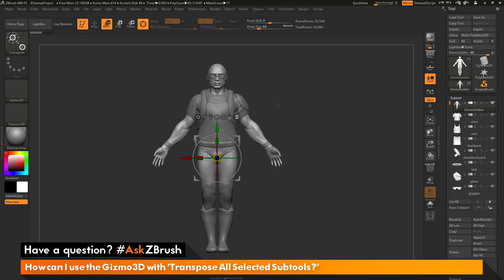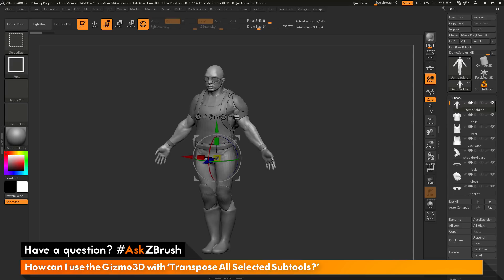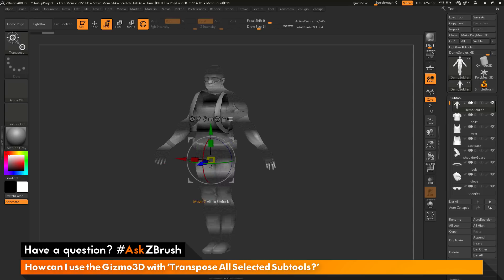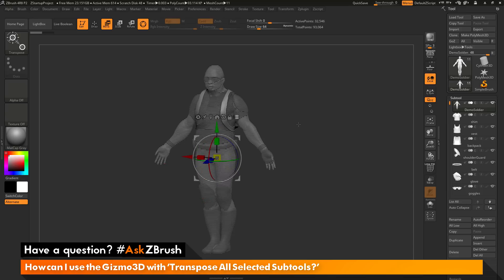If you have any other questions related to ZBrush pipelines or processes, please use the hashtag AskZBrush on Twitter. Happy ZBrushing!